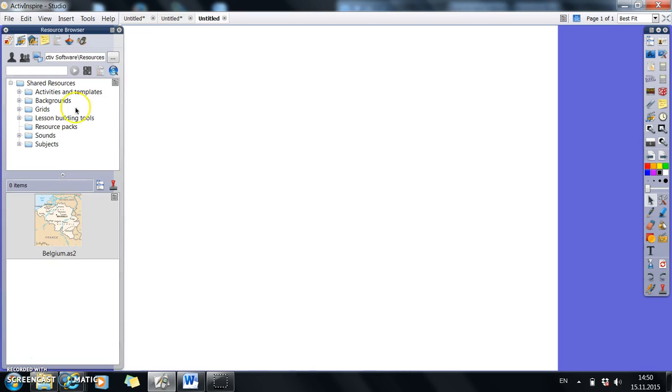And from here, if this doesn't come up, you need to use that second to left button, but hopefully it will come up.